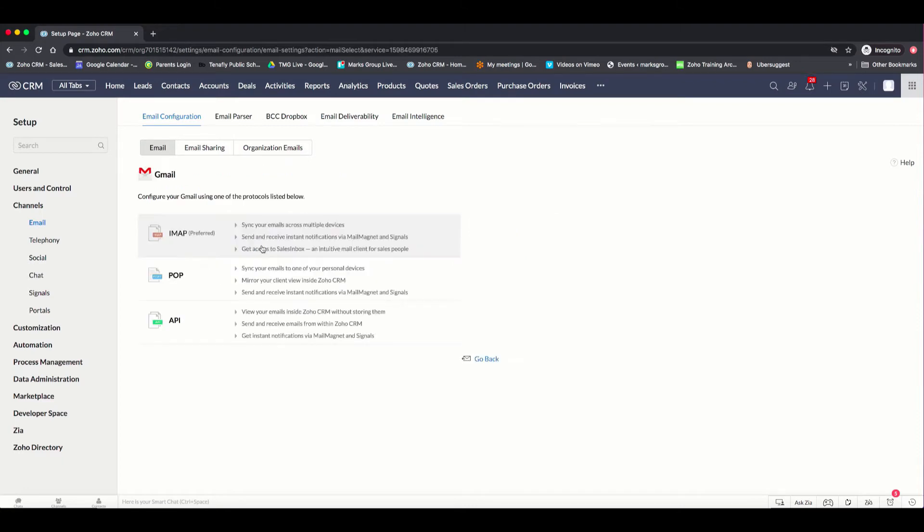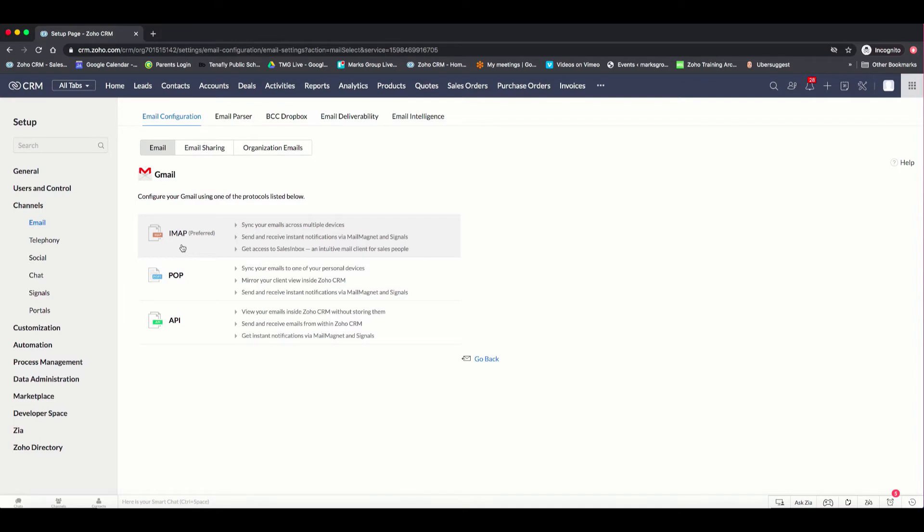In this case, I'm going to choose Gmail, and when you choose Gmail, this is where you get the option of choosing the IMAP, POP, or API. Today, we're going to focus on IMAP.